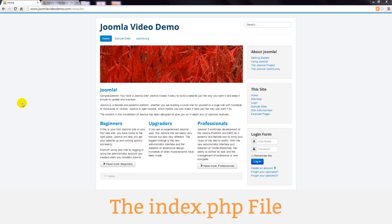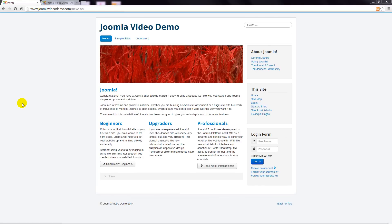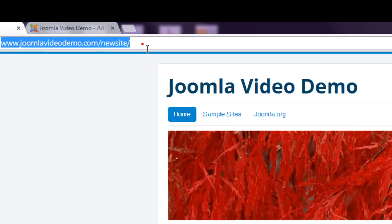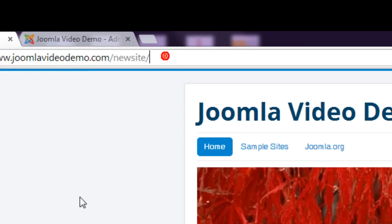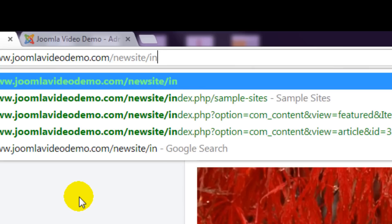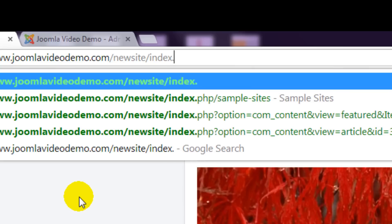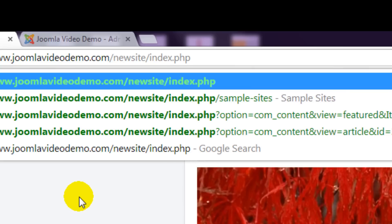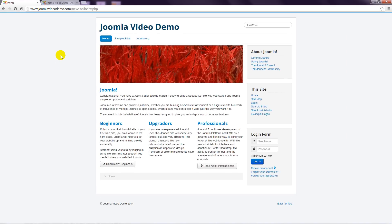So I just showed you a file named index.php. Unlike static websites Joomla websites essentially only have one page. I've disabled a search engine friendly feature in administrator to demonstrate how it works. When a visitor requests a home page they just enter the web address and this is what's displayed. The actual page they're seeing though is the web address followed by slash index.php. When I add that to the URL the same page is displayed.